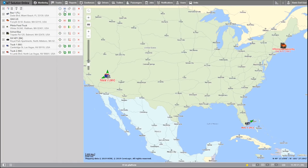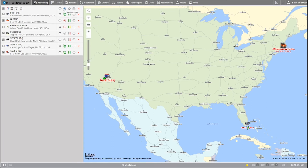To the right of that icon there is an icon with a circle around an arrow, which represents the motion state of the vehicle. As you can see in the key, there are several different motion states varying by color and shape. You can also click on the top icon to sort the vehicles by their motion state.